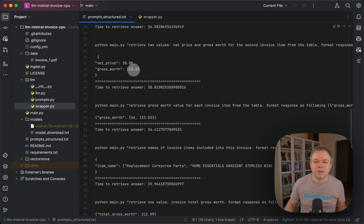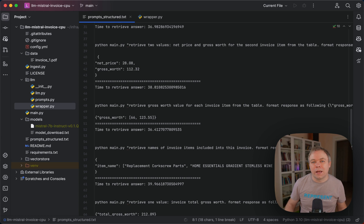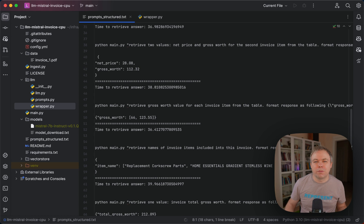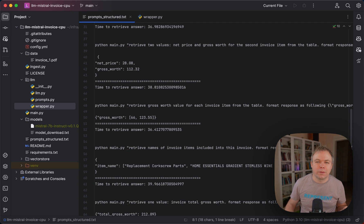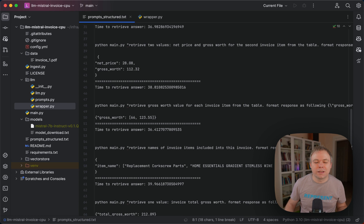This runs on the Mistral 7b model. I did a few tests with Zephyr beta, which is also 7b and is supposed to be a better model than Mistral. But for data extraction tasks I didn't notice any actual improvement comparing to Mistral, so for tasks like this they are very similar.